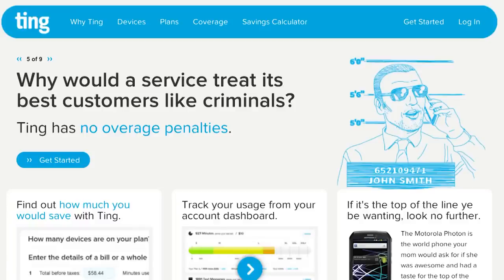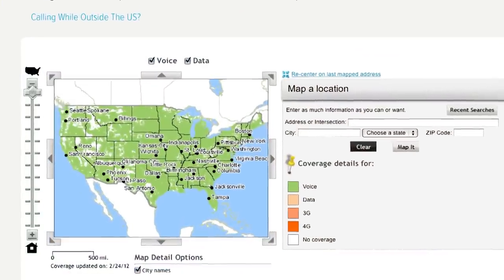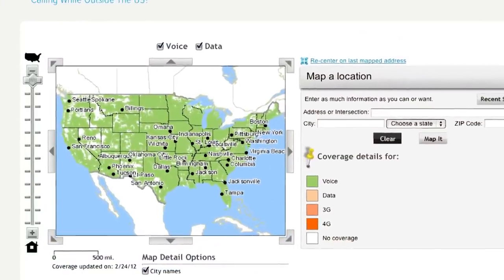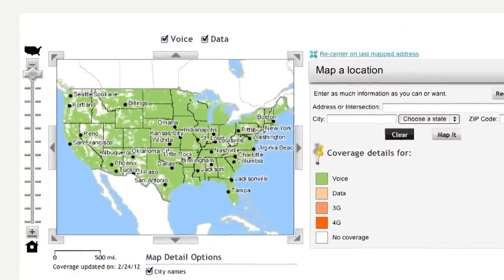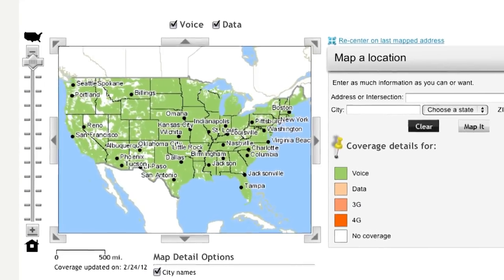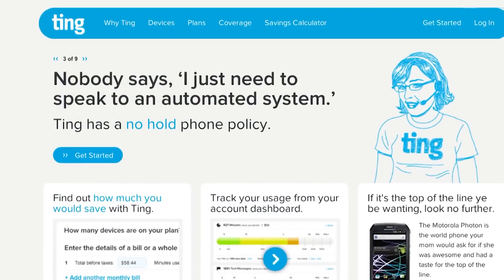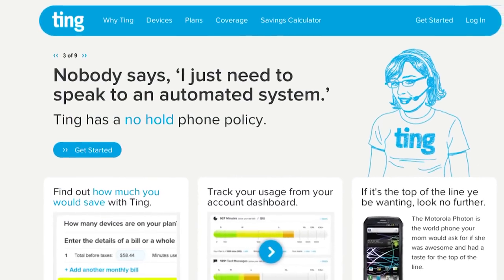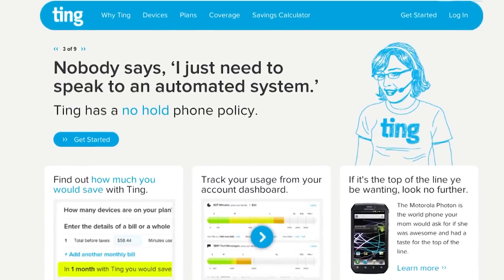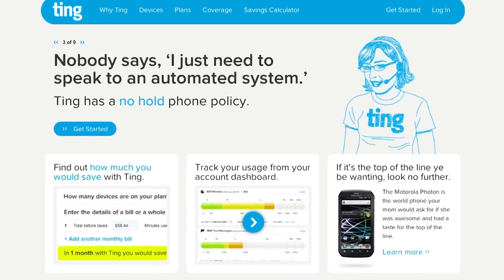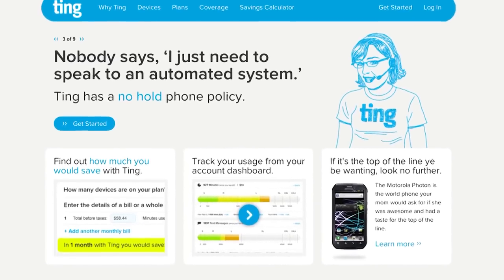Ting is a new service brought to you by some cool geeks up in Canada that bring clarity, usability, and big savings to mobile phone users. They've built a service based on the Sprint network, offering 4G Android phones to create a customer experience like no other. The support folks are smart, passionate, and will actually empower you to solve problems - not some automated phone tree.